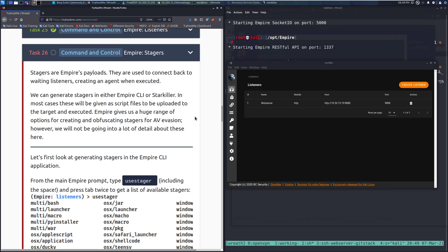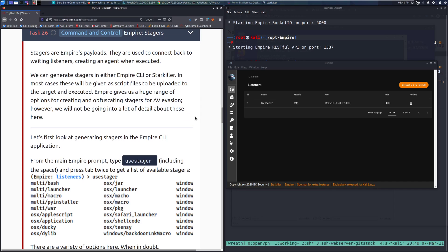We can generate stagers in either the Empire CLI or Starkiller. In most cases, these will be given as script files to be uploaded to the target and executed. Empire gives us a huge range of options for creating and obfuscating stagers for AV evasion. However, we will not be going into a lot of detail about these here.